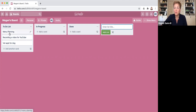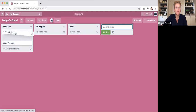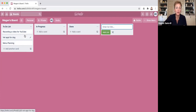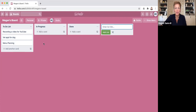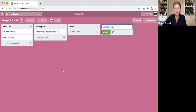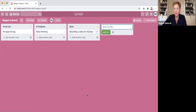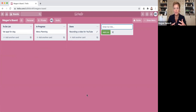Now I can choose to move these cards around to prioritize my list. Maybe recording needs to be done first, the vet appointment is second most important, and menu planning is third. You can always move these around to really help prioritize or categorize the cards you've created. Another great thing is how easy it is to move a card from list to list. Maybe as the week goes on I've started recording the video, so I can move it to in progress, and at the end of the day move it to done.